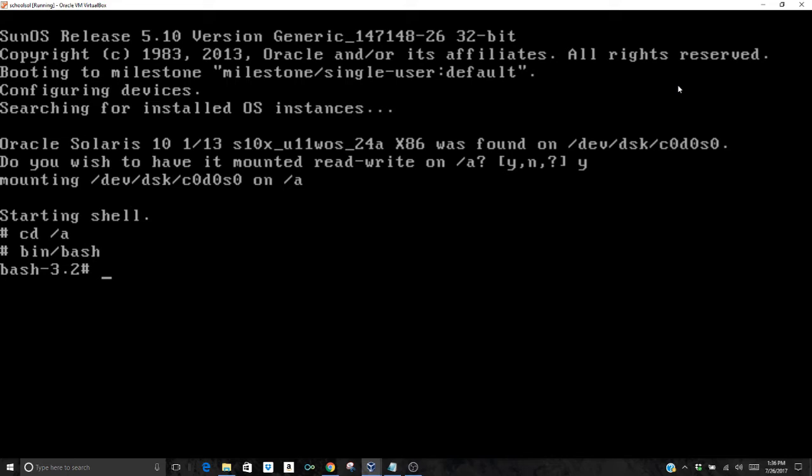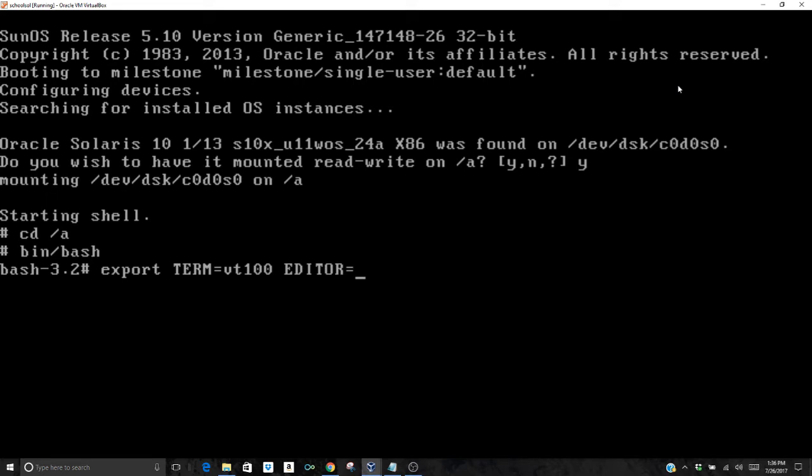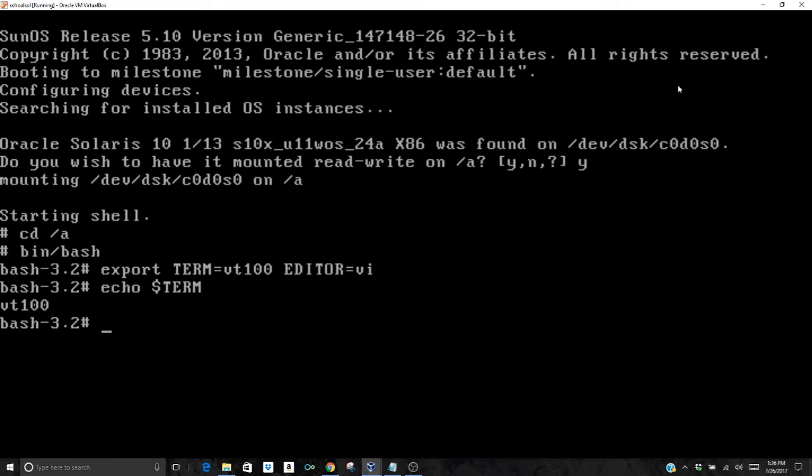Once you do that, the next thing you have to do is export your terminal and your editor into the file system. Real easy, you're going to type export, then in capital letters TERM=VT100, and then capital letters EDITOR=vi. Now we want to verify that that worked. We're going to use the echo command. Echo $TERM and you'll see VT100. Type it again, echo $EDITOR and you'll see vi. We're good to go with that.